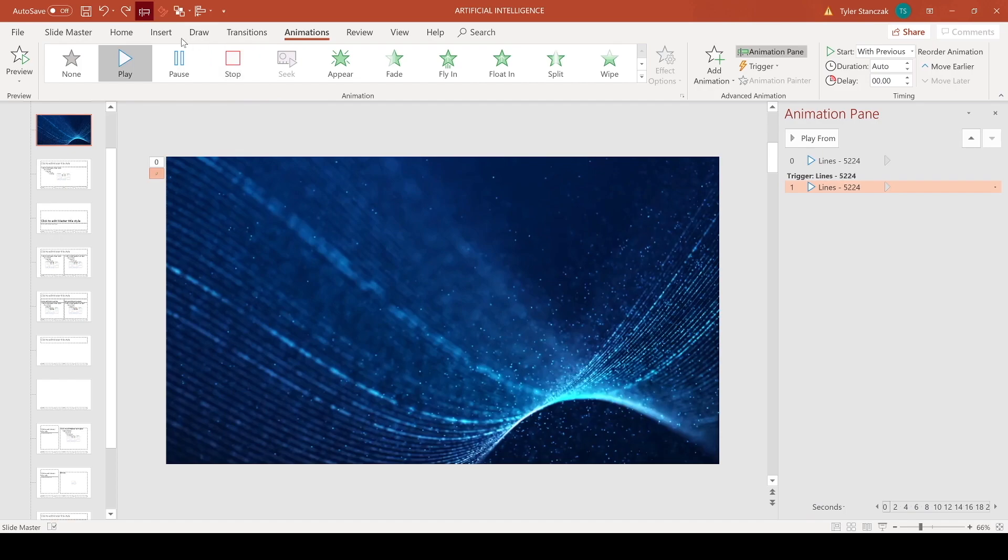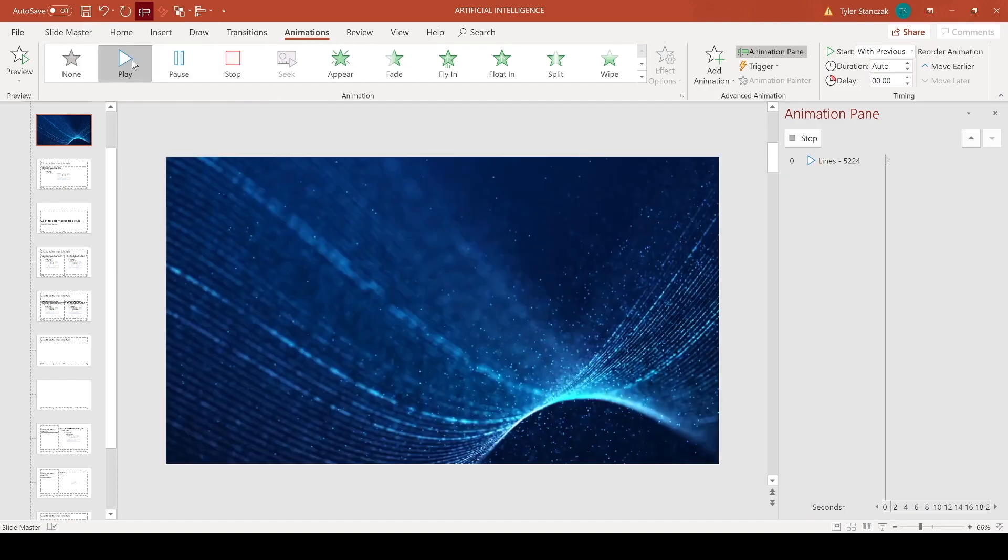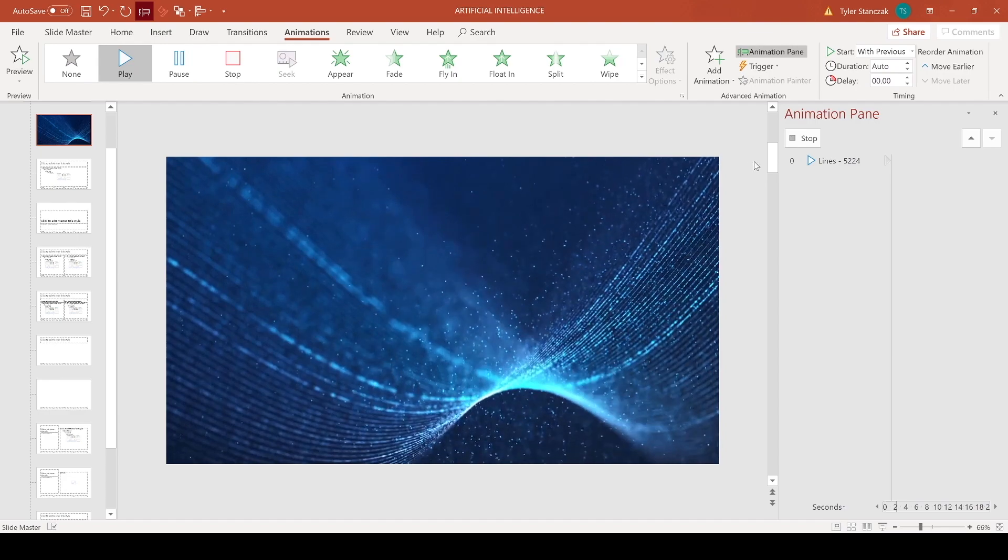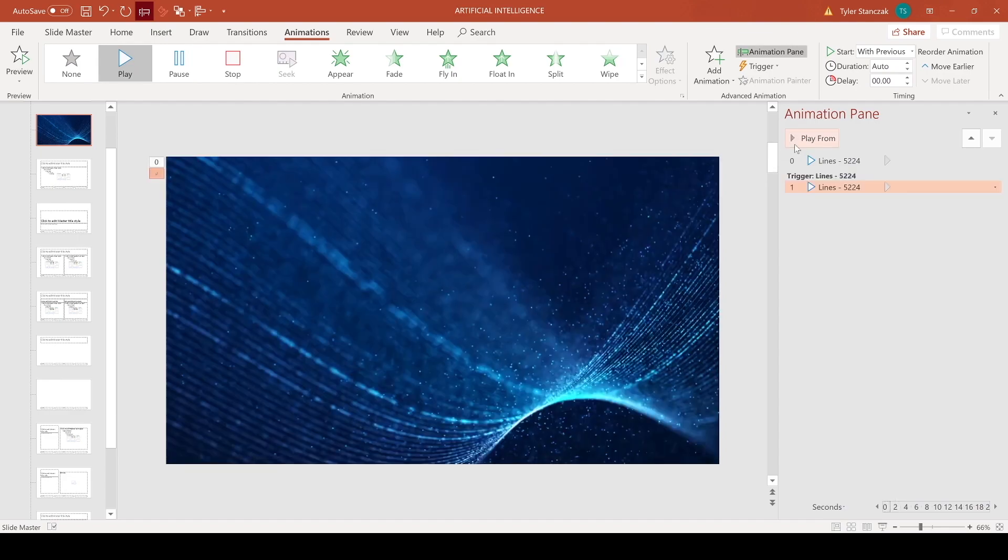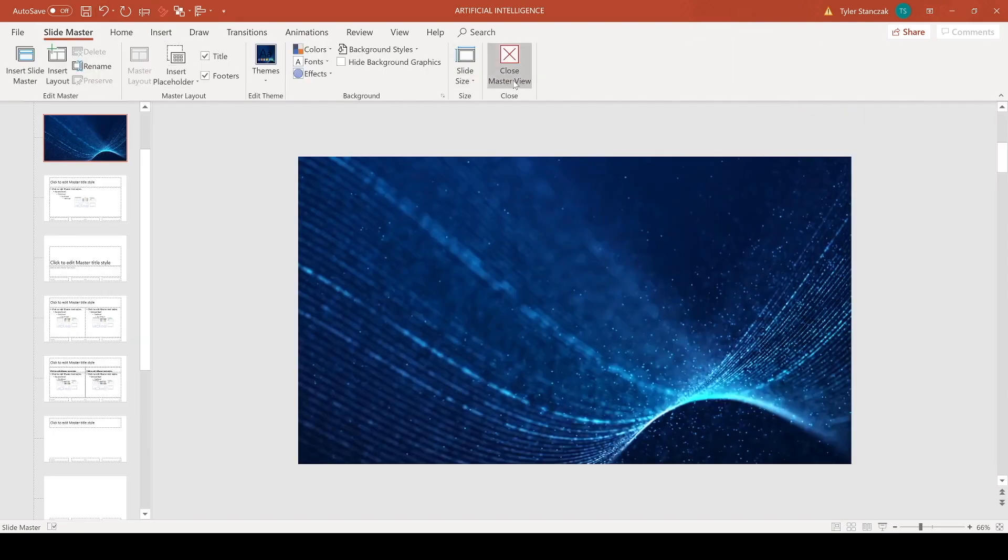This one right here, this line sometimes it shows Paused, but I would just always make sure it has Play on there so you're good to go. Alright, so now you can exit out of the animation pane and you can also exit Slide Master.